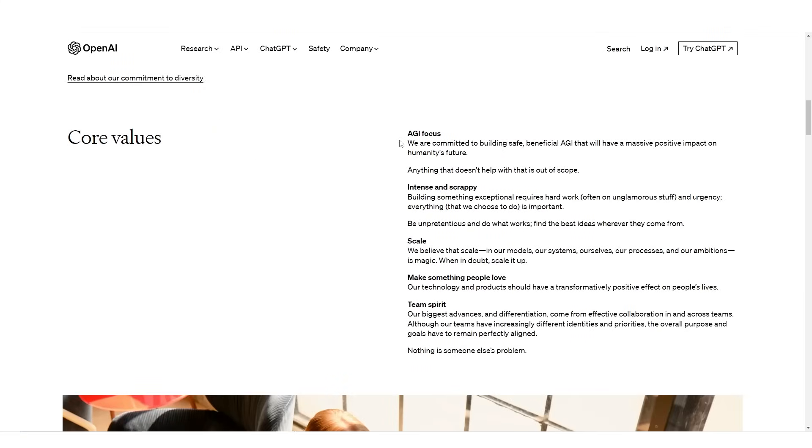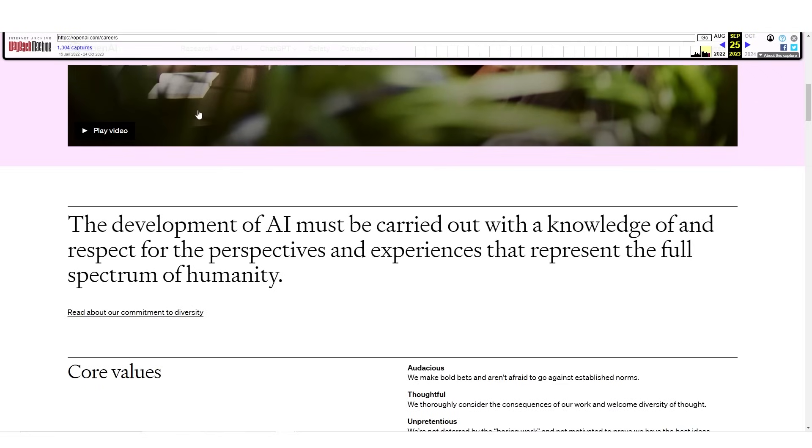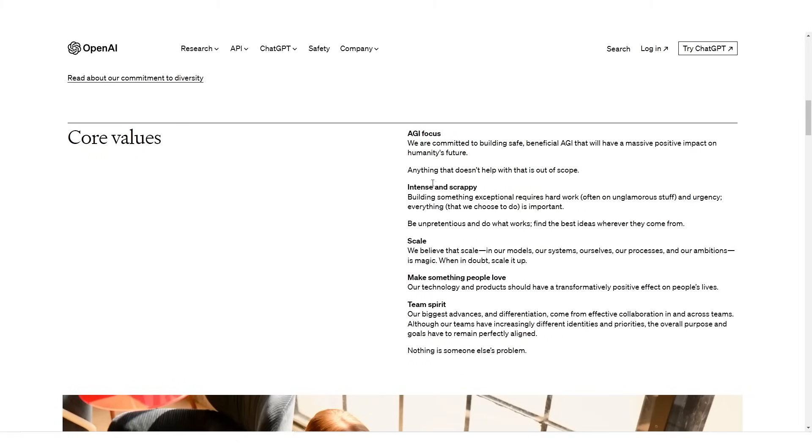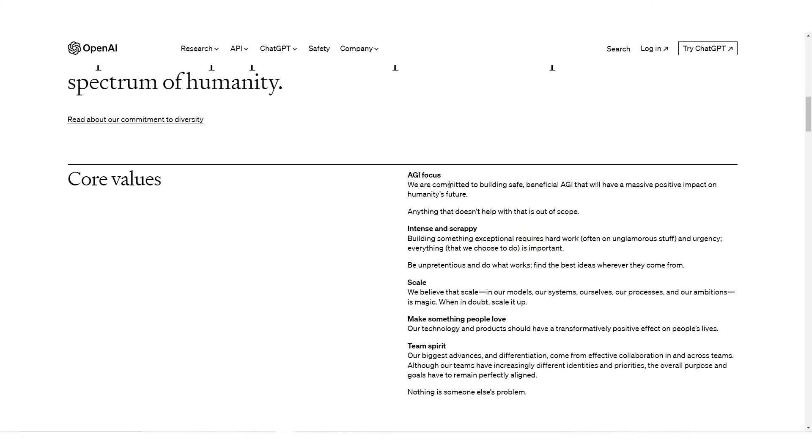Although this isn't the focus for the video, OpenAI previously had core values in September 2023 that were audacious, thoughtful, unpretentious, impact-driven, collaborative and growth-oriented. But now their career values as of October 28th are AGI focused, meaning that anything that doesn't help with that is out of scope.